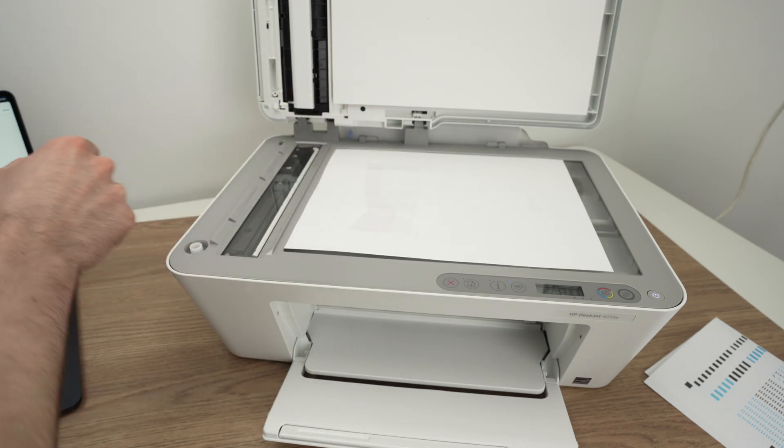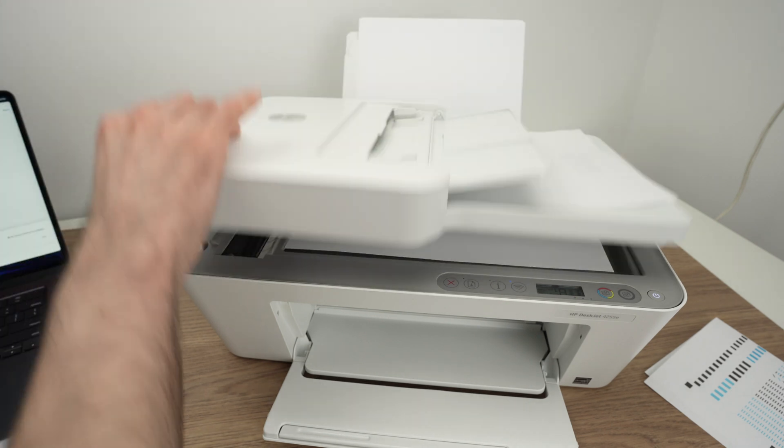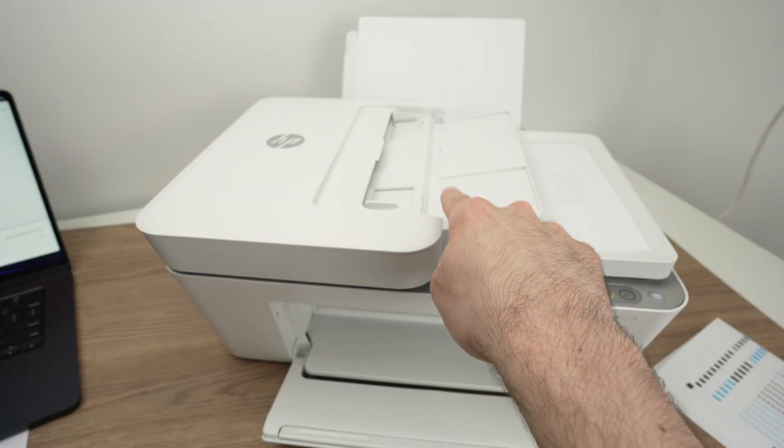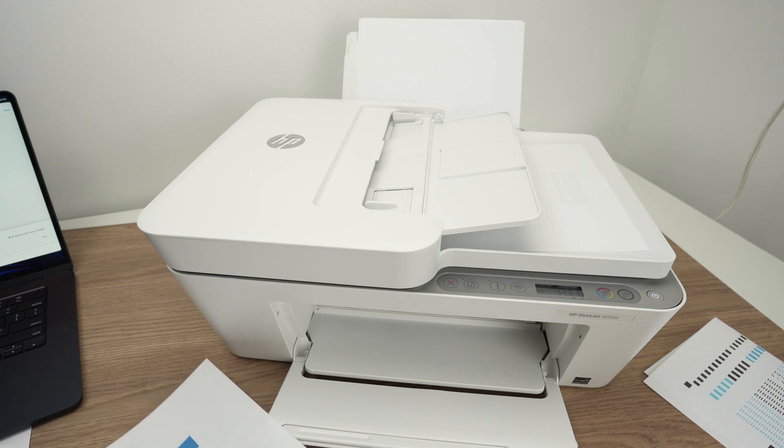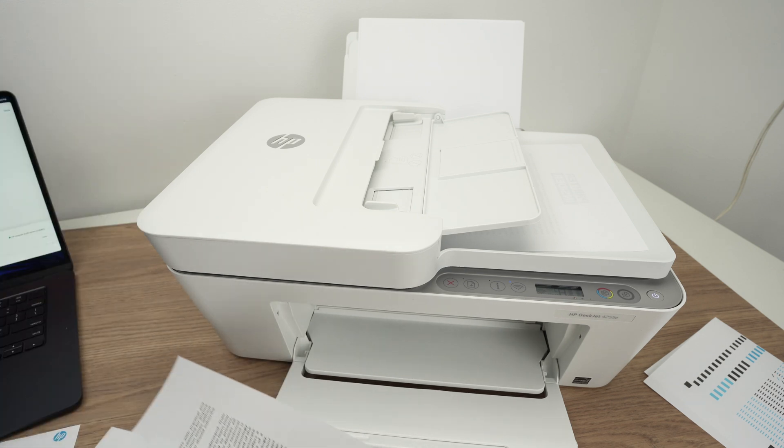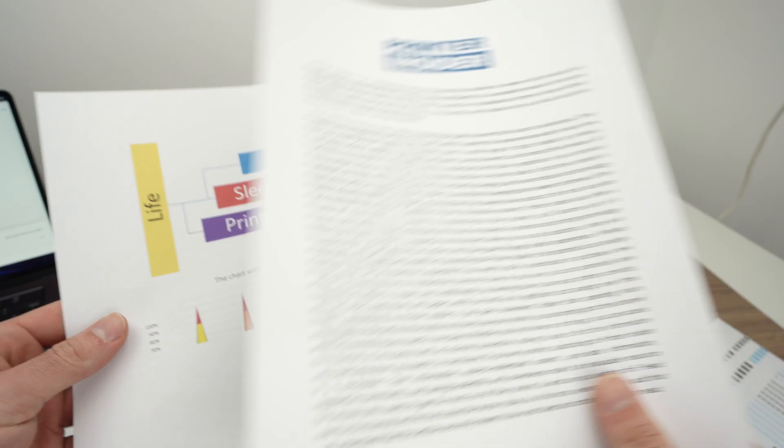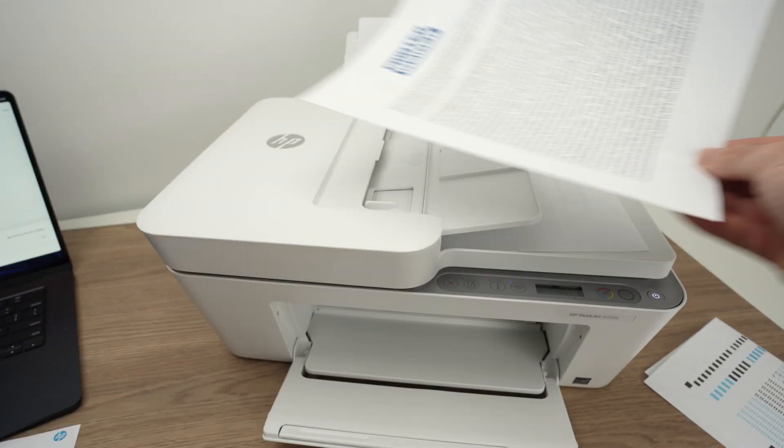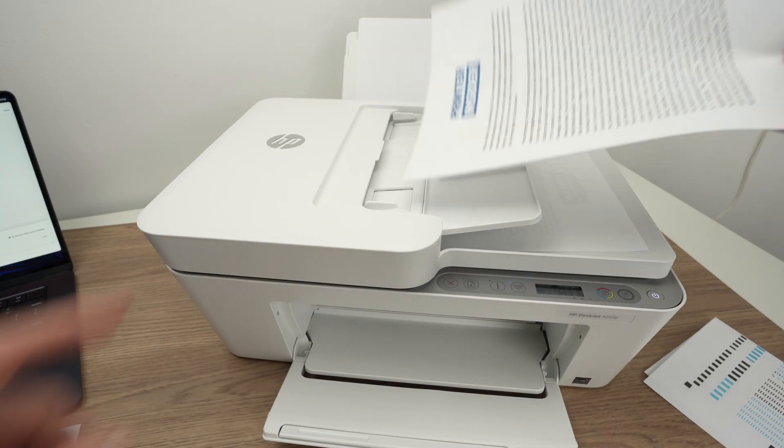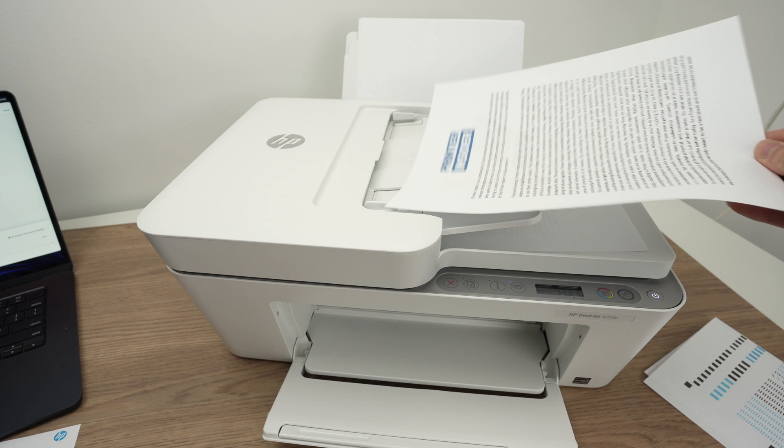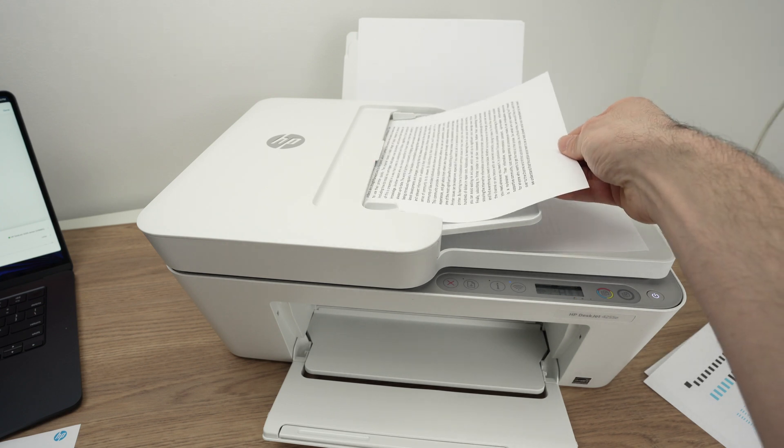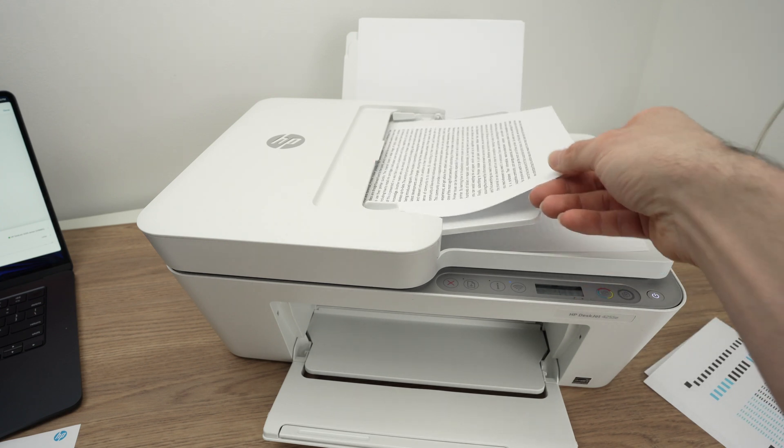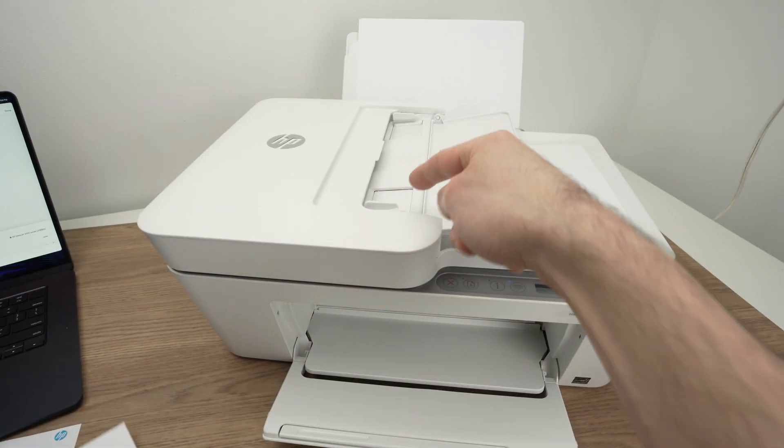If you want to use this top document feeder, it's great if you have multiple pages. Here I have two, but you can have like 15. Align them and put them facing up with the top part of your document towards the left side. Simply glide them in like that. I won't do it because I'll use the other one, but if you put it there, it will simply take them one by one by itself.